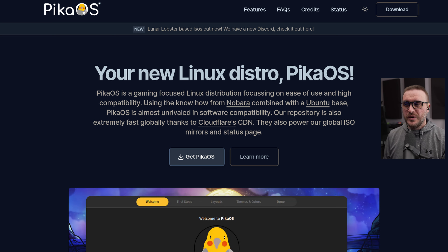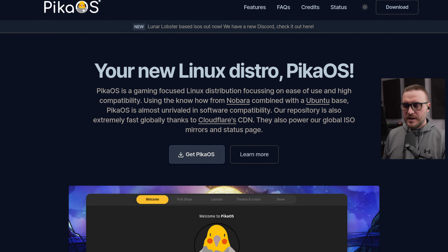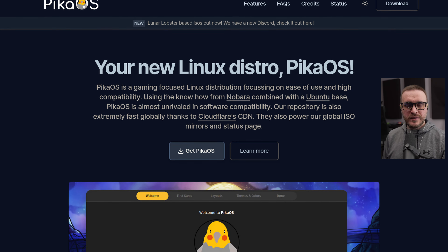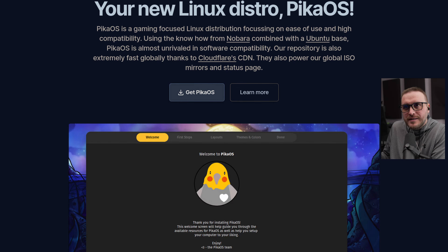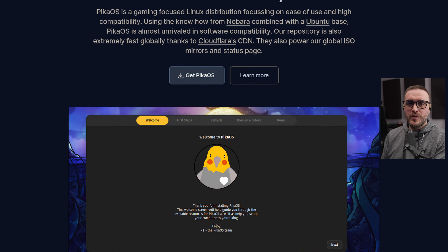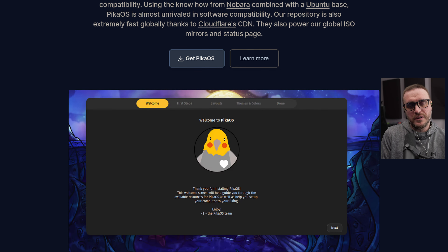Hello everyone, in this video we're going to talk about a little gem of a distro called Pika OS. Let's get into it. As always, let's start with a little bit of context. I want to try to define what Pika OS really is. It's a Linux distribution based on Ubuntu, with know-how from the Nobara team members, created to be really oriented toward gaming and content creation.